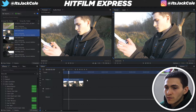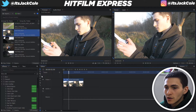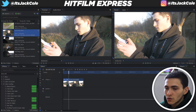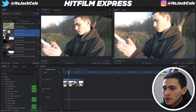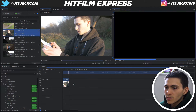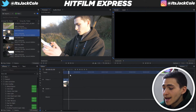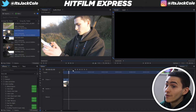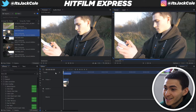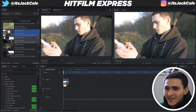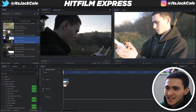Then press V, which is the shortcut to get back to the all-selection tool. V is all selection, C is cut — those are the two very important shortcuts. I'm going to go ahead and delete that by pressing the delete button. Next up, I'm going to move on to the next clip.